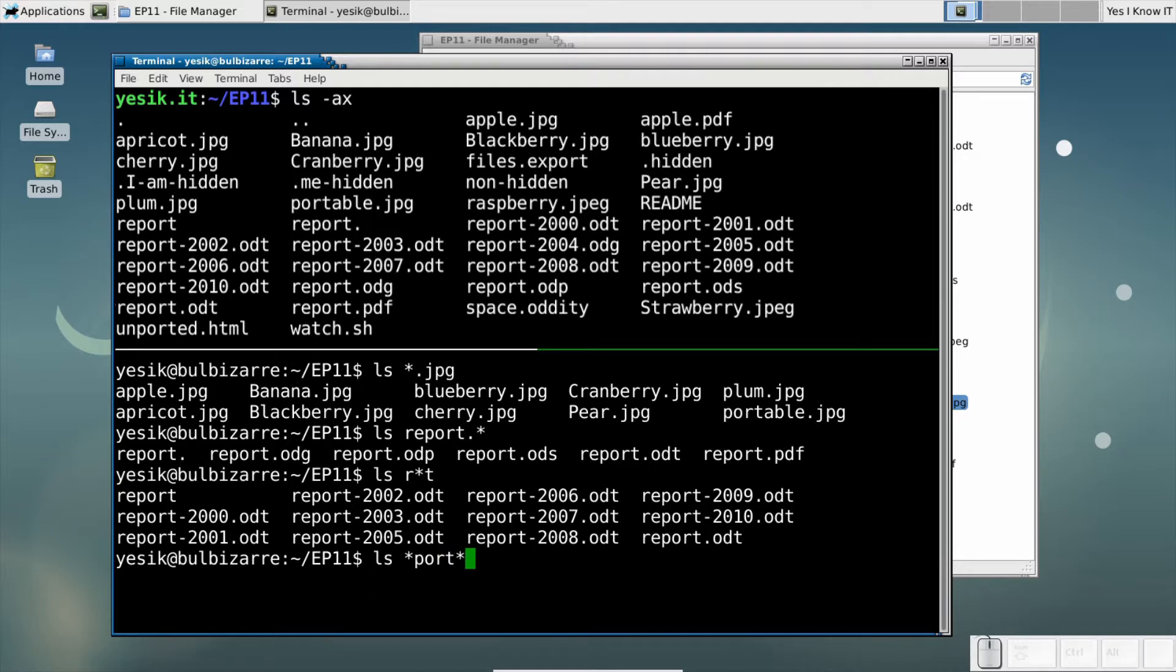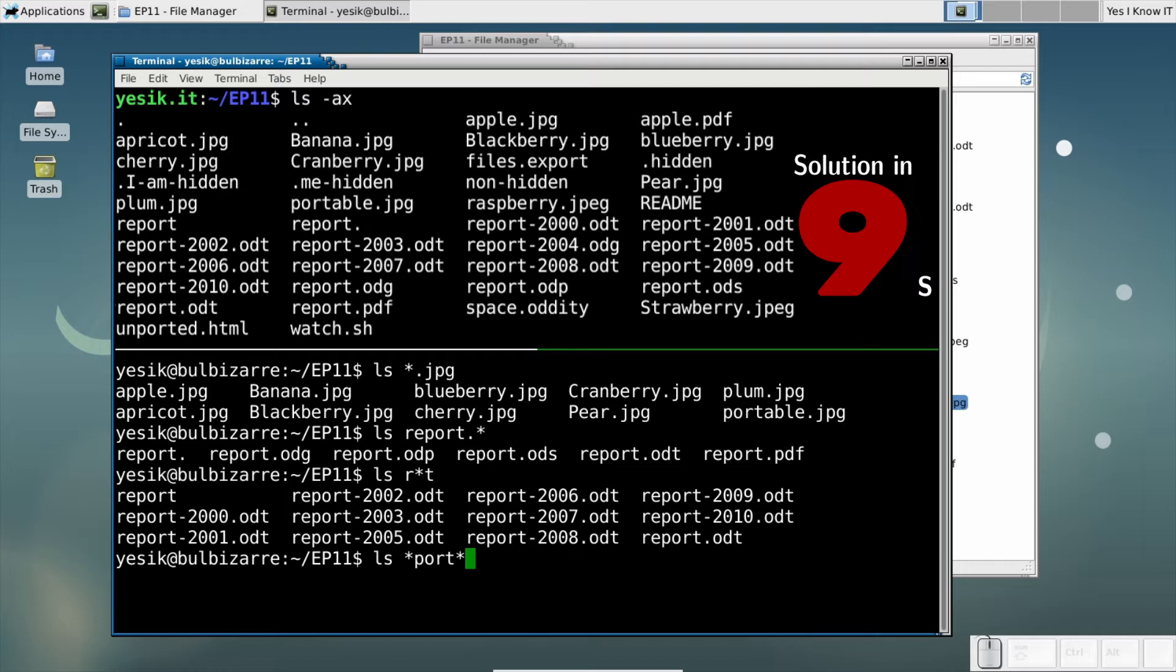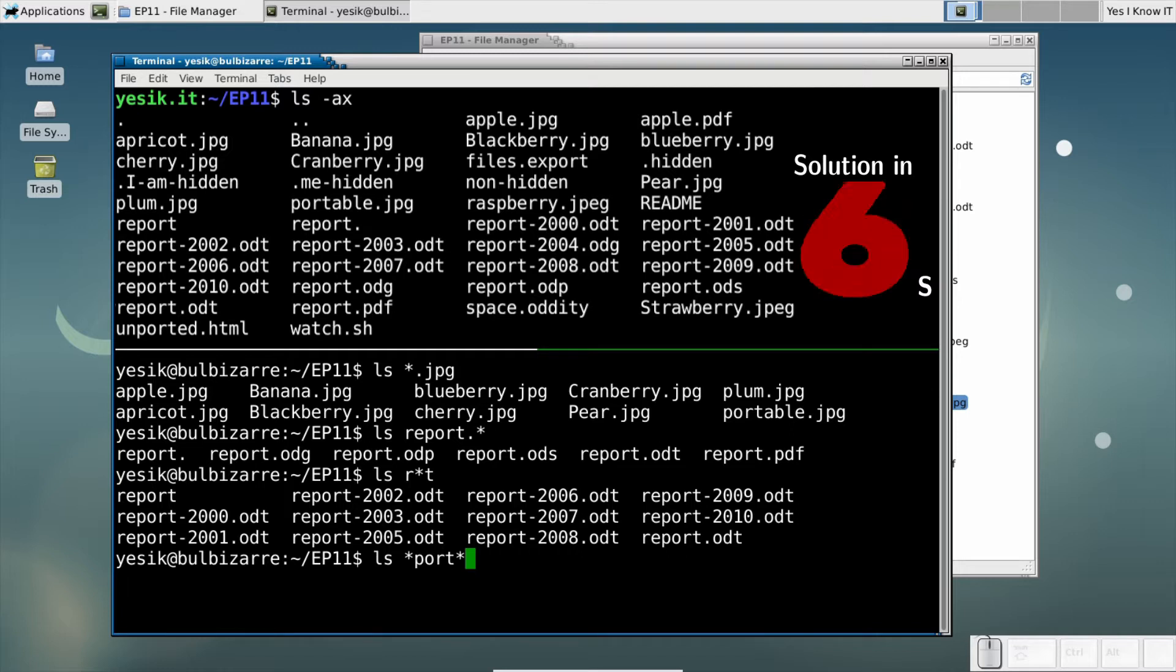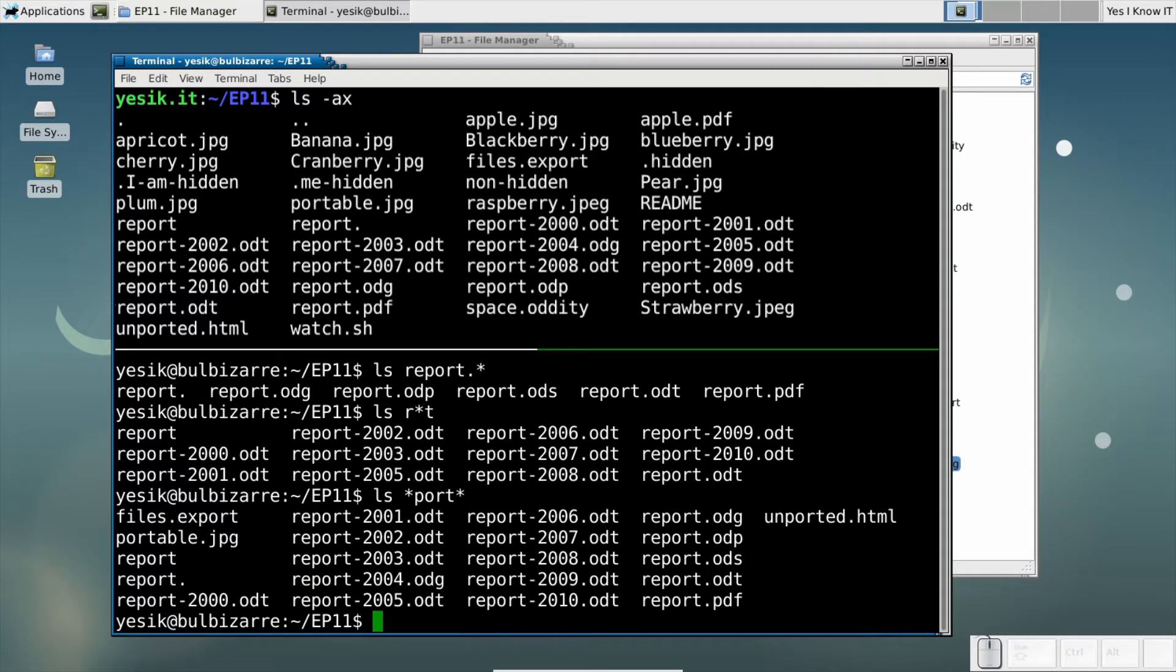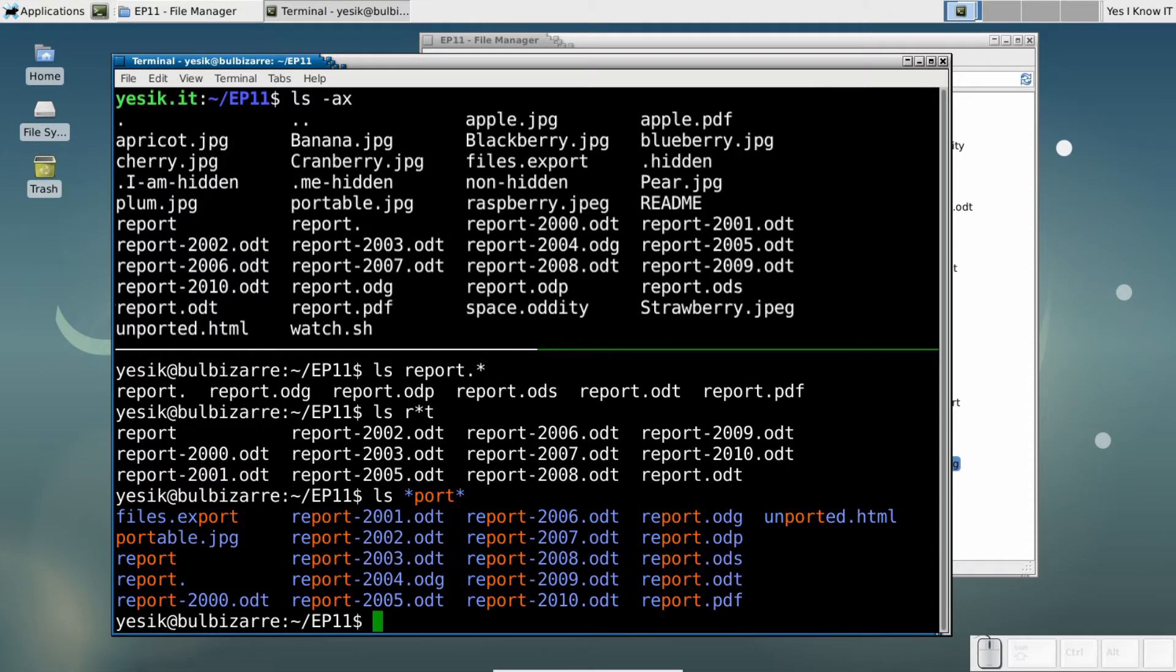I'll let you few seconds to guess which files will match that pattern. OK? You guessed it? That pattern will match any file name containing the sequence of letters PORT, including at the start or at the end of the file name.